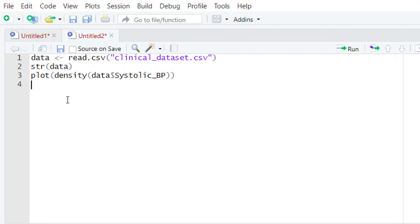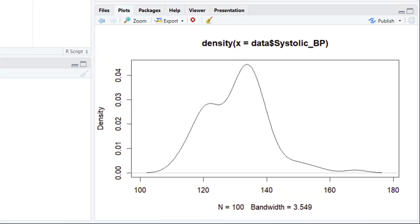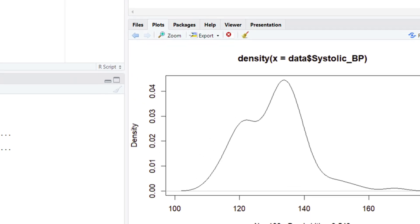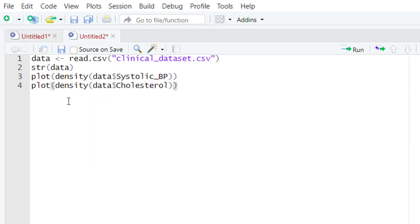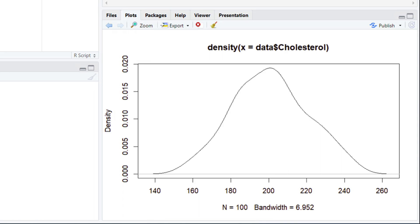The variable is 'data', and we use the dollar sign to select the column we're interested in — systolic blood pressure. Run this piece of code and in the plot section you will see the plot. You can see that the systolic blood pressure variable shows almost normal distribution. Similarly, let's plot the cholesterol values. Run it, and you can see the density plot of the cholesterol variable also shows normal distribution. Since both variables show normal distribution, we can use them in a Pearson correlation.